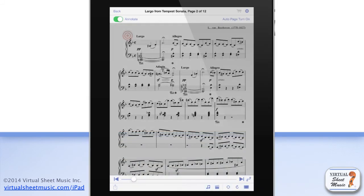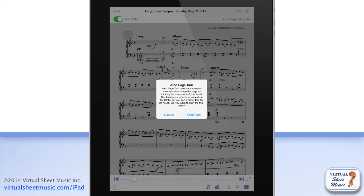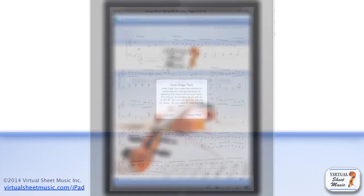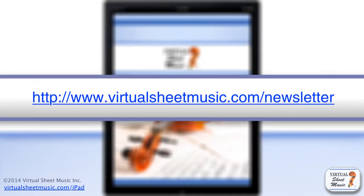Since version 4.3, we have introduced the Auto Page Turn feature, which uses your device's camera to automatically turn pages by tracking the movement of your head. To activate the Auto Page Turn feature, just click on the corresponding button. Such a feature is available as a priced add-on. Be sure to sign up for our newsletter at www.virtualsheetmusic.com/newsletter to stay updated with the latest news and application updates.